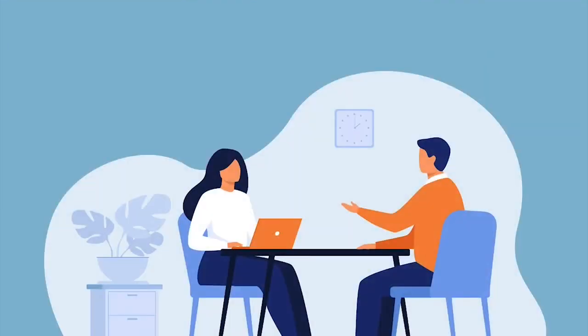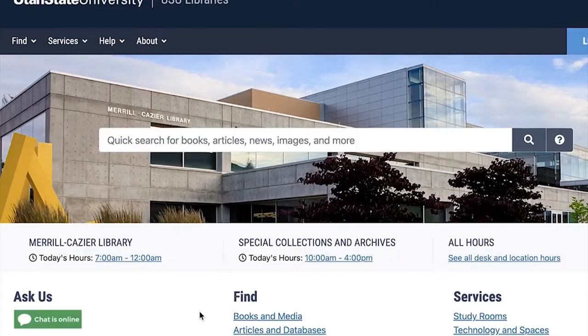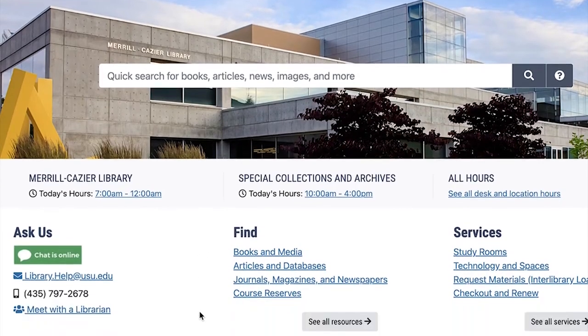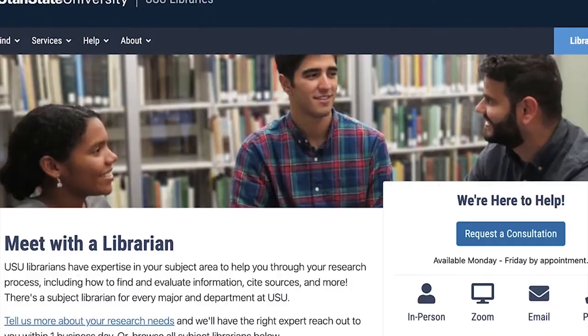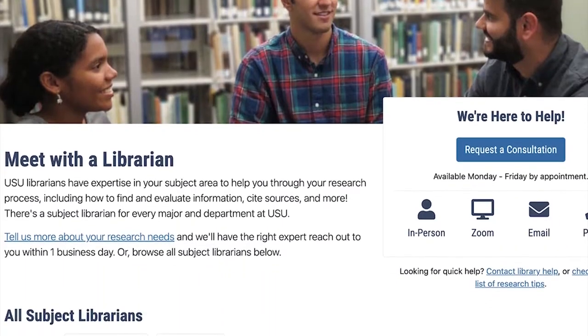If you'd like to schedule a research consultation with your librarian, you can email them directly or use the library's Meet with a Librarian feature under Ask Us on the library website.